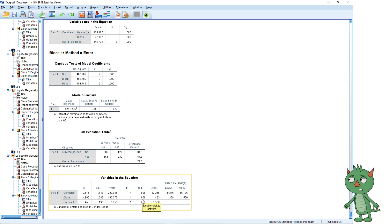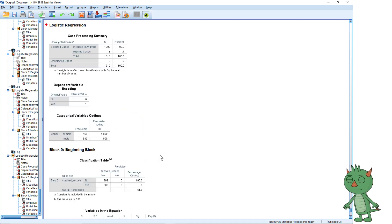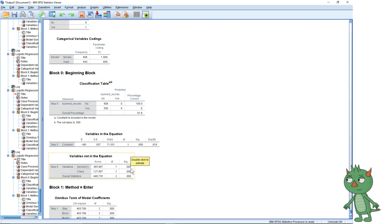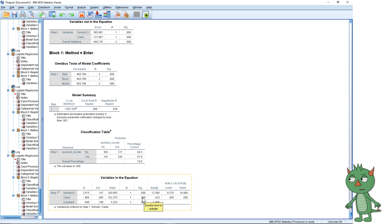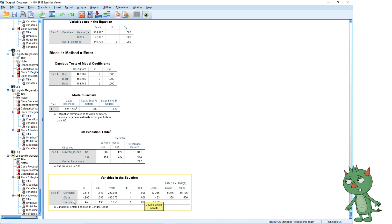But why do we only have one value? Let me check how class is coded. I would be expecting to see two values because we had three passenger classes — we can compare two at a time: first class vs. third class, and second class vs. third class. I've only got one value, so I think SPSS has interpreted class as a continuous variable, not a categorical variable.